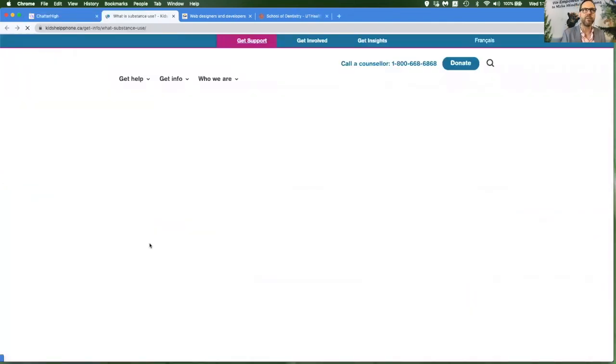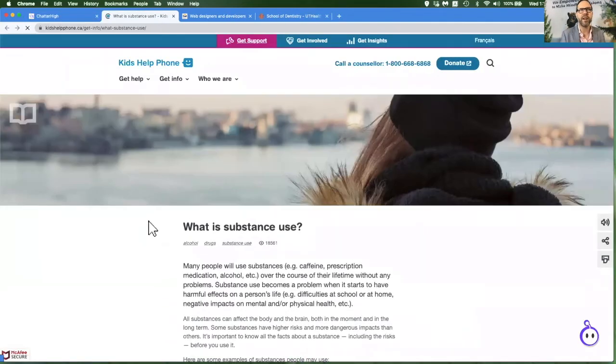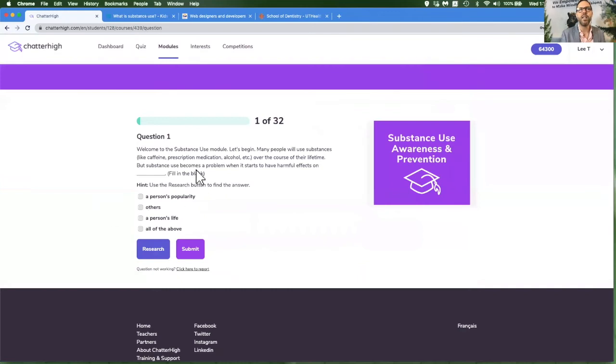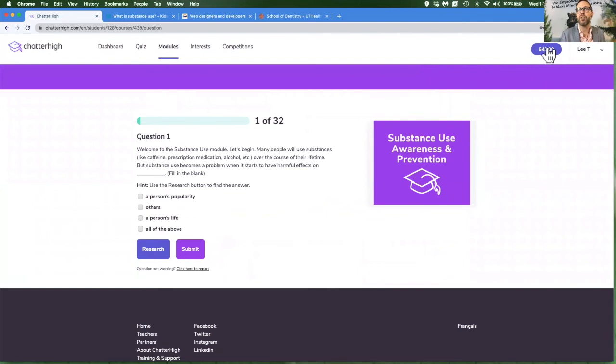There's a research link that takes you to the exact web page where the answer is found. And you will get points as you proceed through this quiz. Those points can be used to enter the draws or donate it to the food banks.